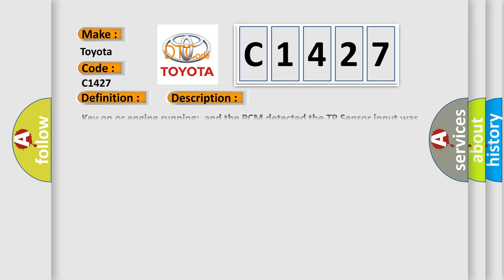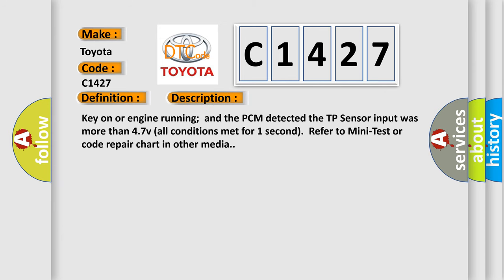And now this is a short description of this DTC code. Key on or engine running and the PCM detected the TP sensor input was more than 4.7 volts, all conditions met for one second. Refer to mini test or code repair chart in other media.